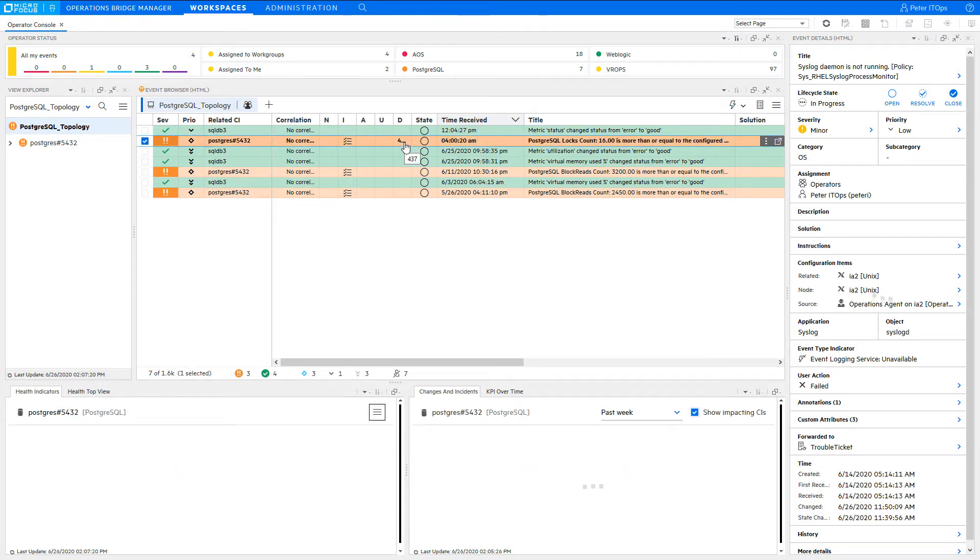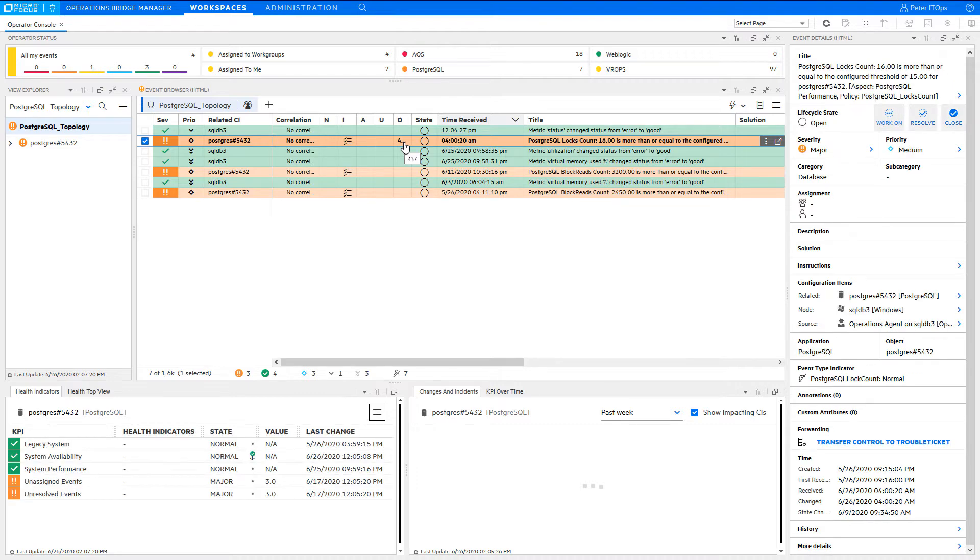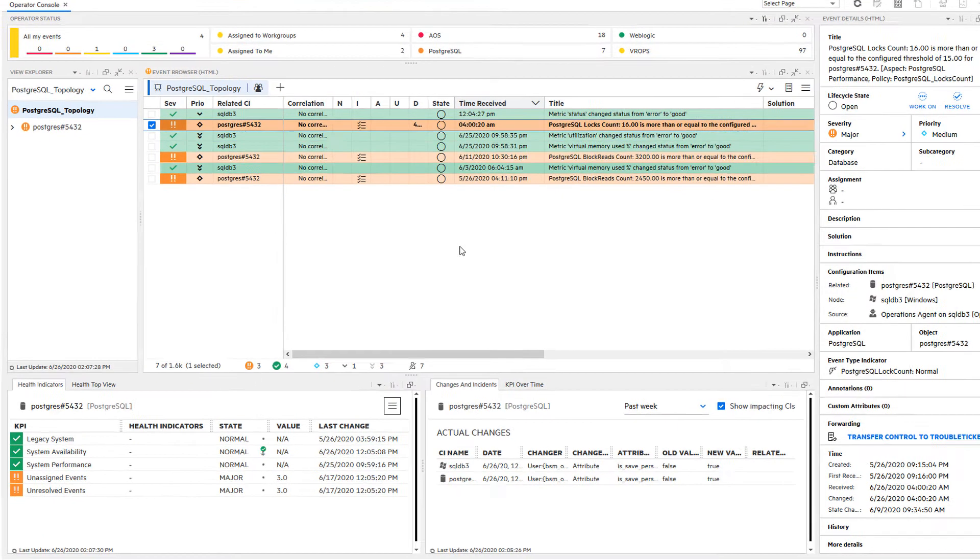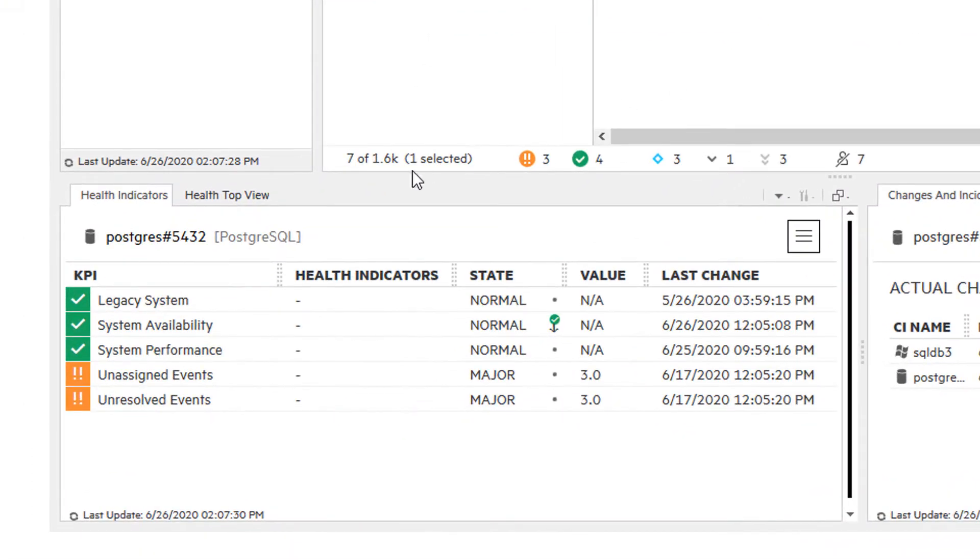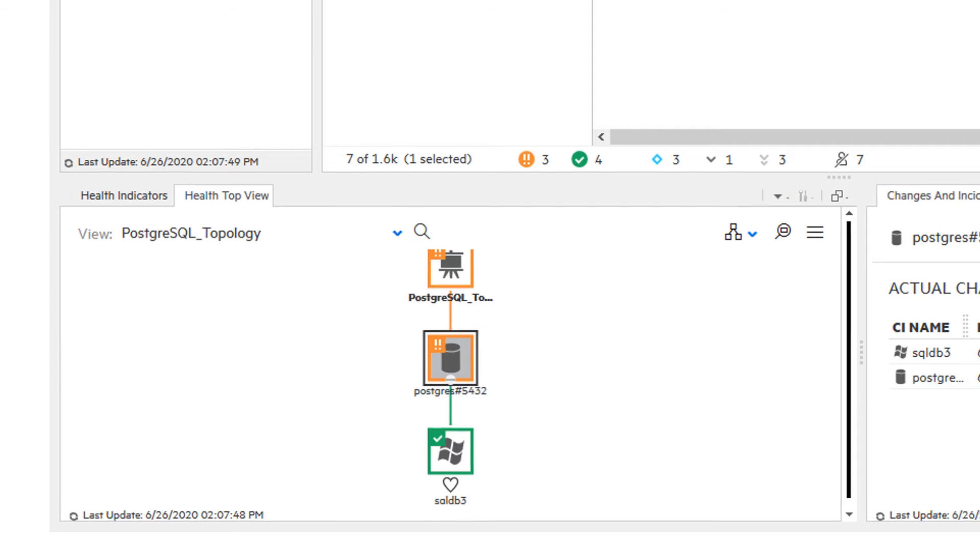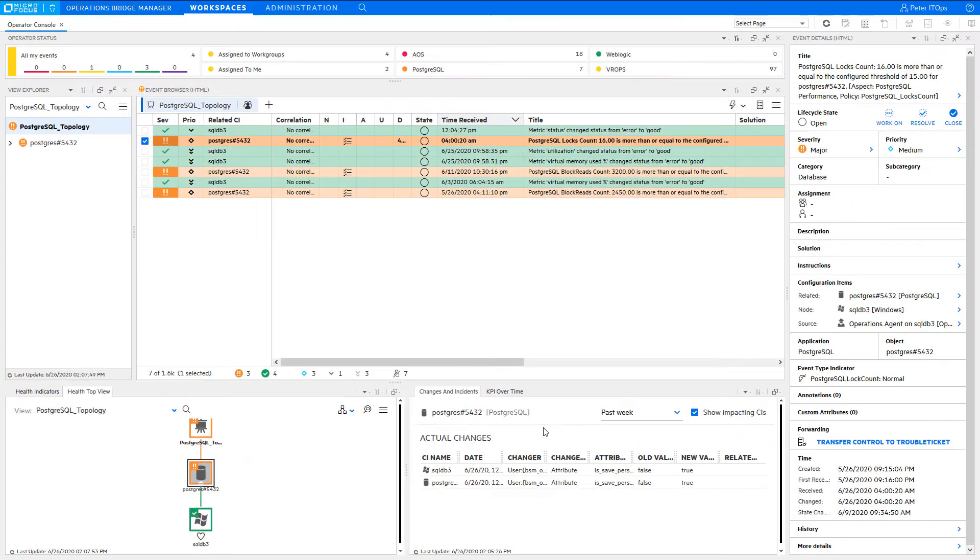Explore now the other components that help you in analyzing the problem and the impact this problem might have. The health indicator component shows in which area health is impacted. It could be the availability, the performance, or other health aspects of that configuration item. The health top view can be used to check the health of related CIs and to determine which business service or business application is affected. Here you can see that the health of the system running the database is fine, which is helpful to eliminate potential causes.